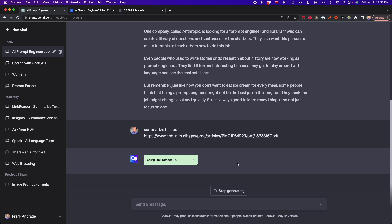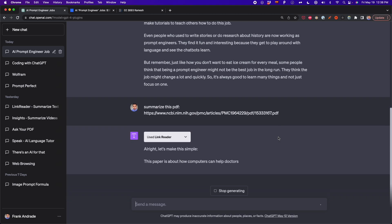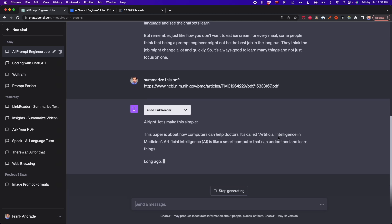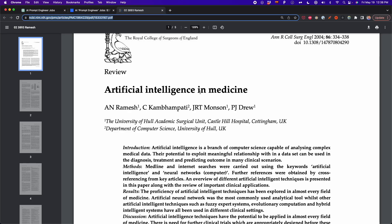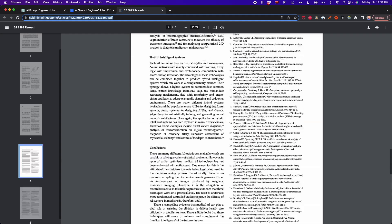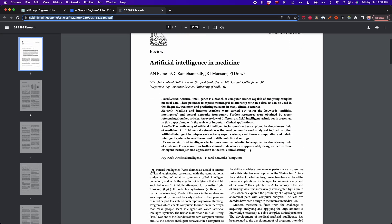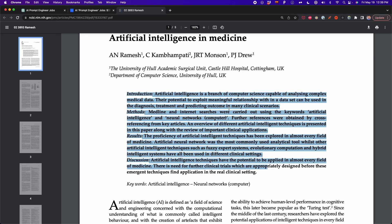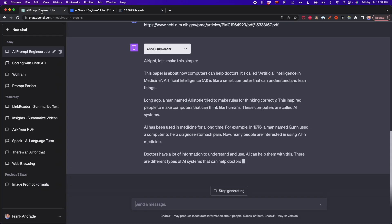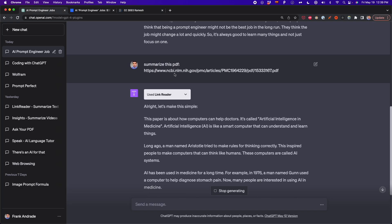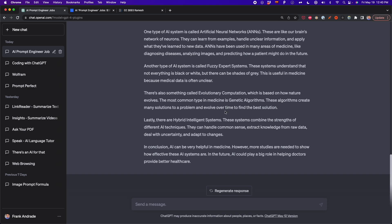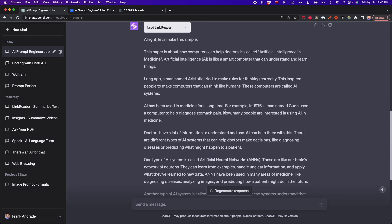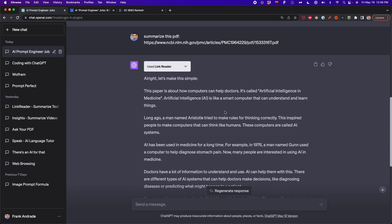With the next plugin, the advantage is that you can upload the PDF directly, so you don't have to rely on the link. In this case with Link Reader it seems to be working fine — it's summarizing the content of this paper on artificial intelligence in medicine. If you tell ChatGPT to summarize the PDF like you're five years old, it uses simple words and gives you a much better understanding of what the paper is about. The summary just finished and it worked fine, but when it doesn't work, we use another plugin.